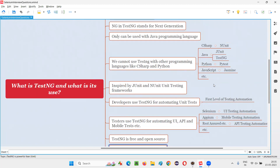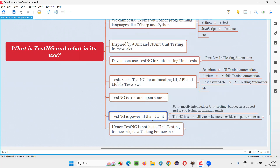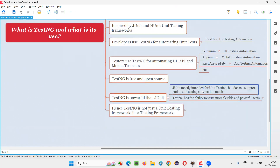TestNG is more powerful than JUnit. For Java, there are two unit testing frameworks you can use, but TestNG is more powerful and mostly used in the market. JUnit is mostly intended for unit testing but doesn't fully support end-to-end test automation such as UI automation, mobile automation, and API automation. You can still use JUnit for those, but it's not really designed for it and has limitations. Because of these limitations, we prefer TestNG over JUnit for end-to-end test automation.